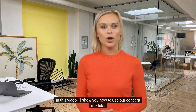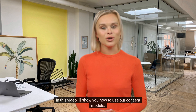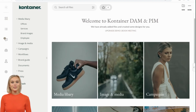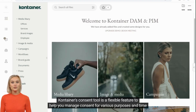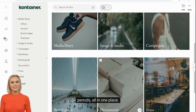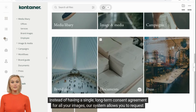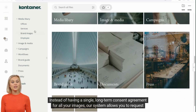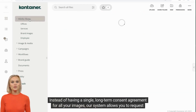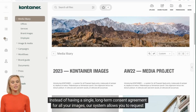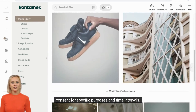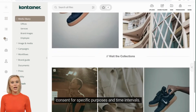Hi! In this video, I'll show you how to use our consent module. Container's consent tool is a flexible feature to help you manage consent for various purposes and time periods, all in one place. Instead of having a single long-term consent agreement for all your images, our system allows you to request consent for specific purposes and time intervals.